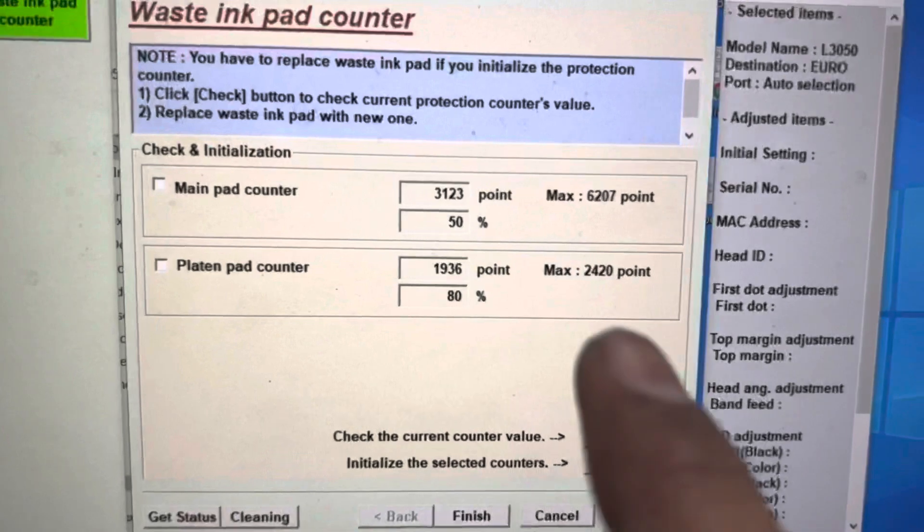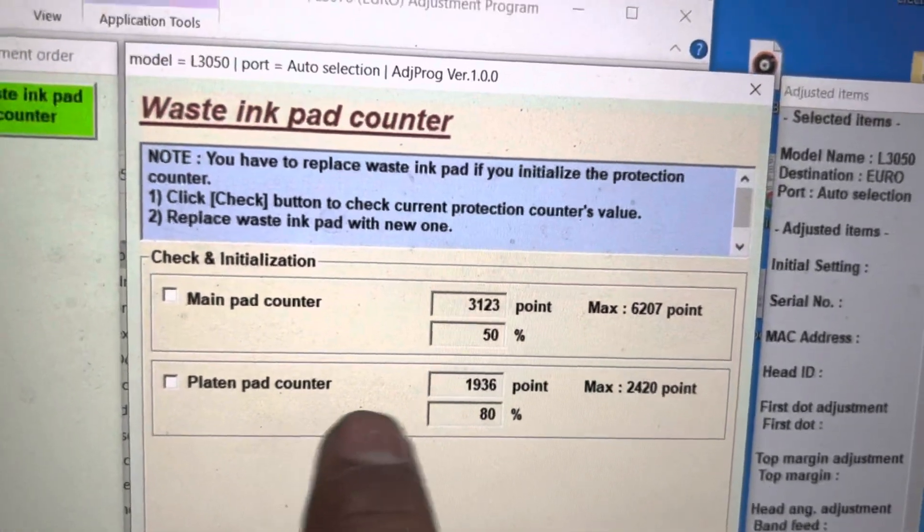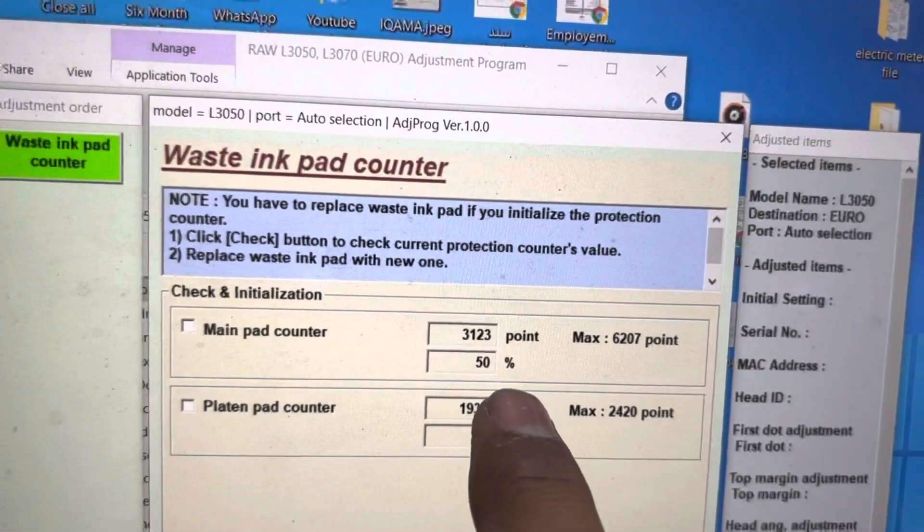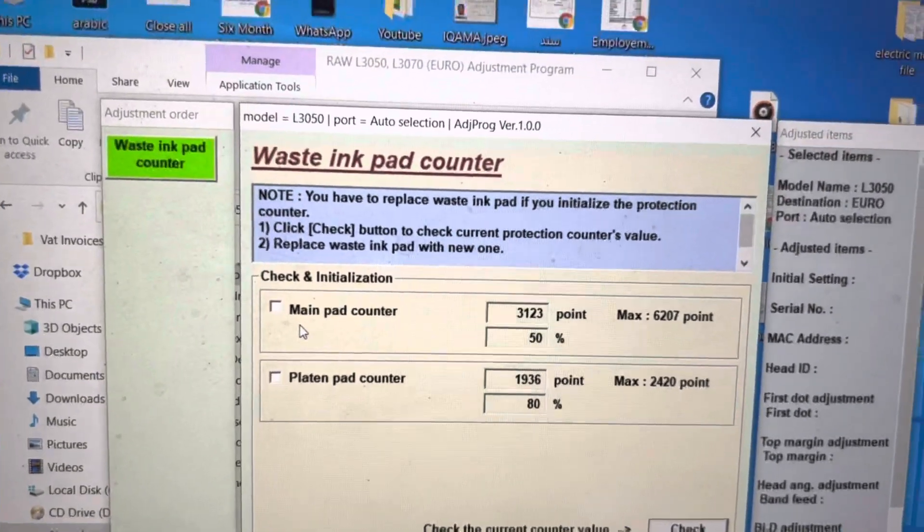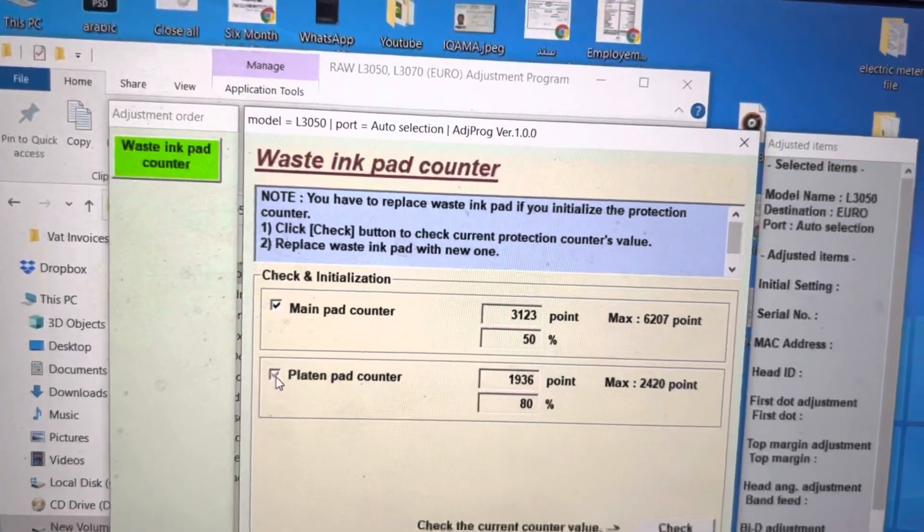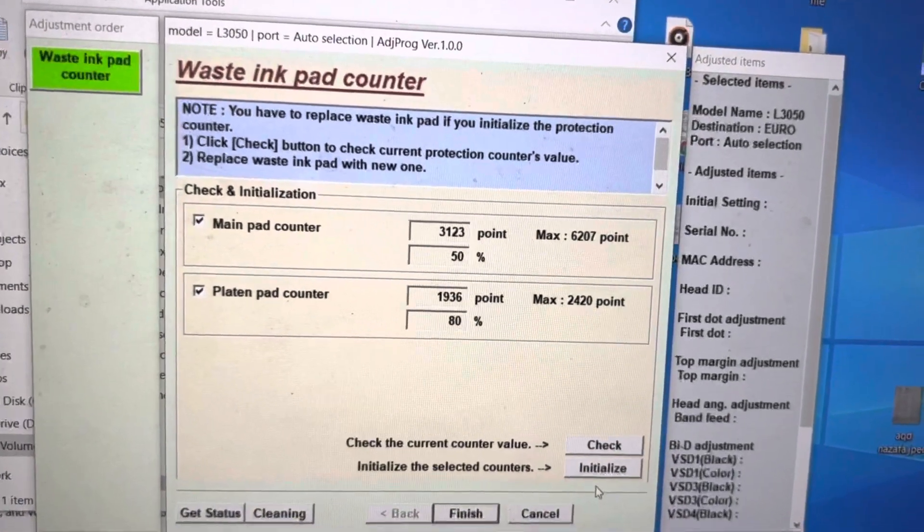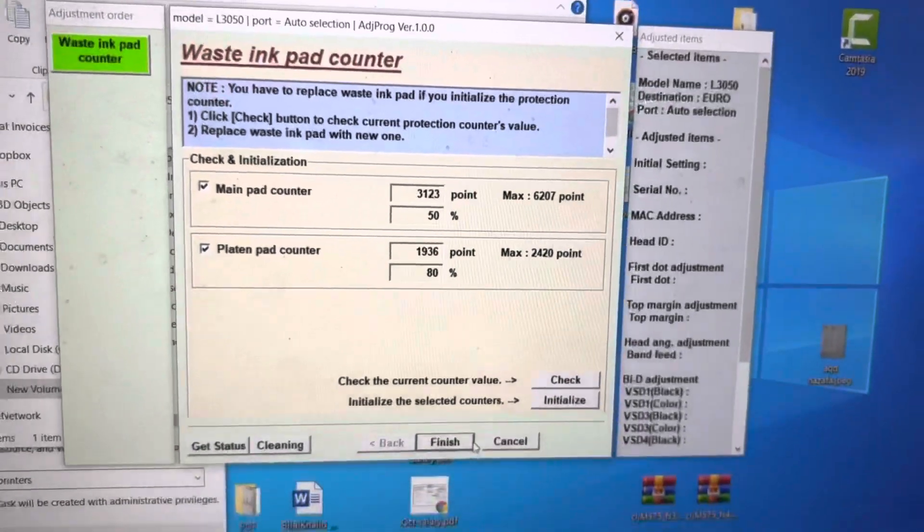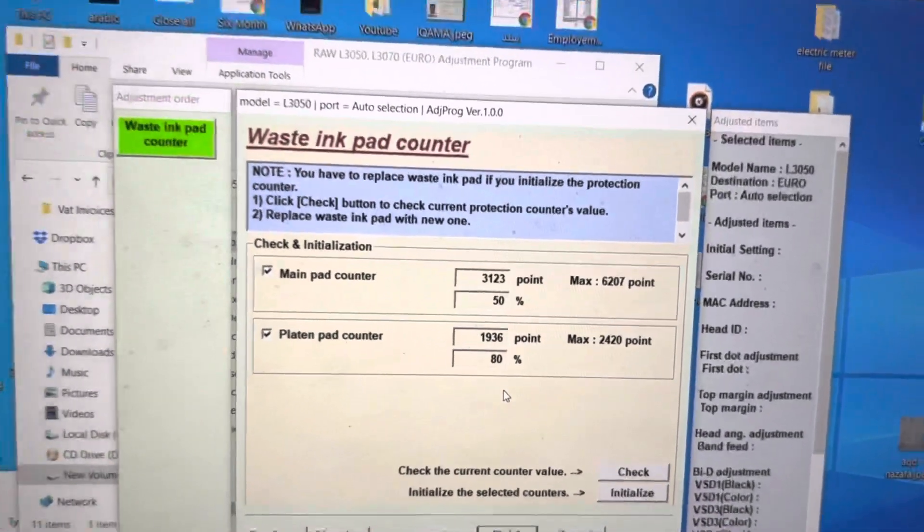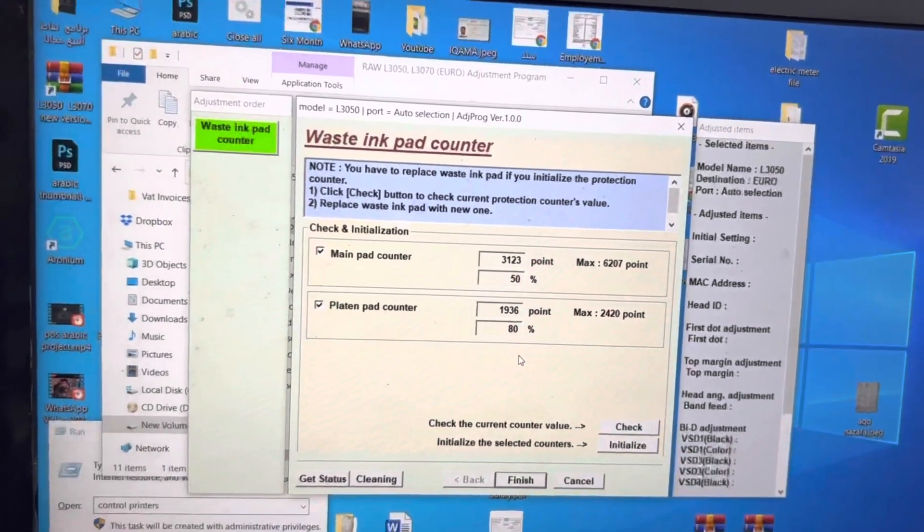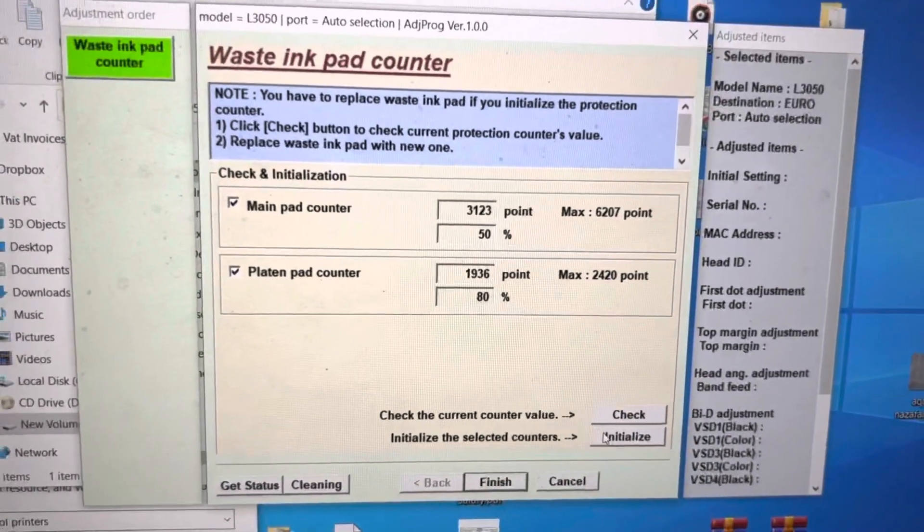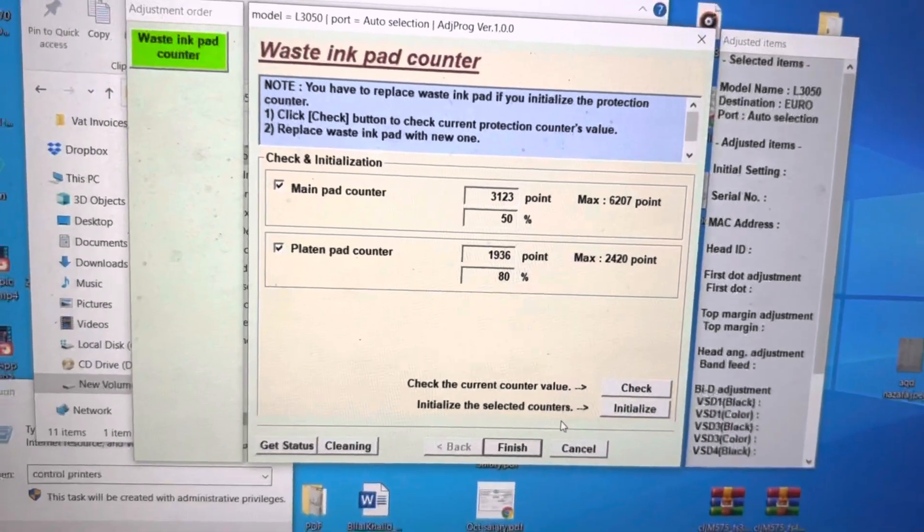Same like we checked earlier with the WIC Reset Utility, we can check from here also. Look, Platen Pad Counter 50 percent and 80 percent Main Pad Counter 50 percent. So with the help of this Adjustment Program, we can reset both pad counters to zero. Click on here and press Initialize, then press Finish. I will not reset it right now because it's already 50 and 80 percent, but you can with the help of this utility reset it to zero. You have to press Initialize and it will reset your counters to zero.